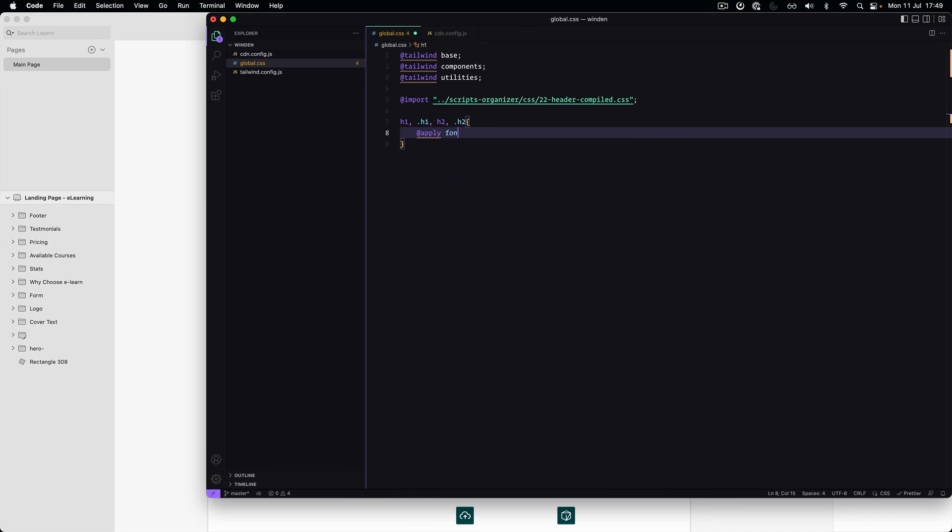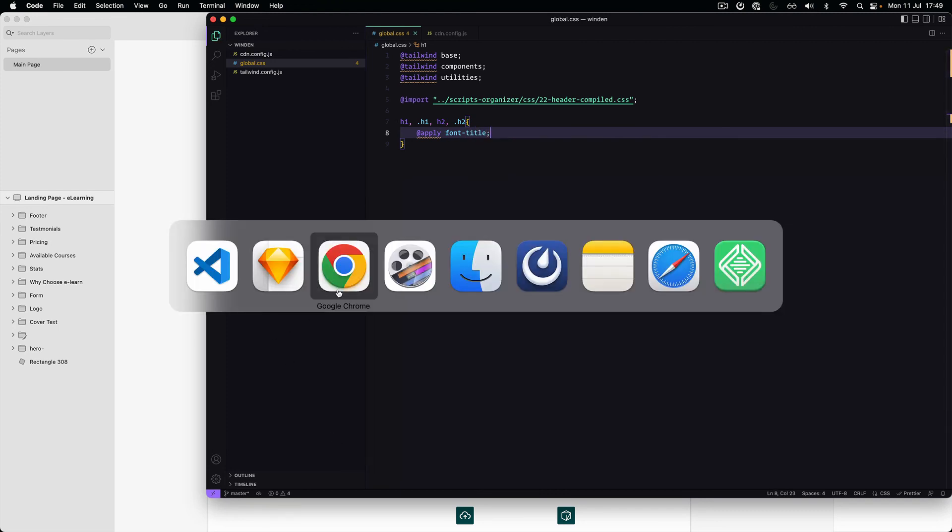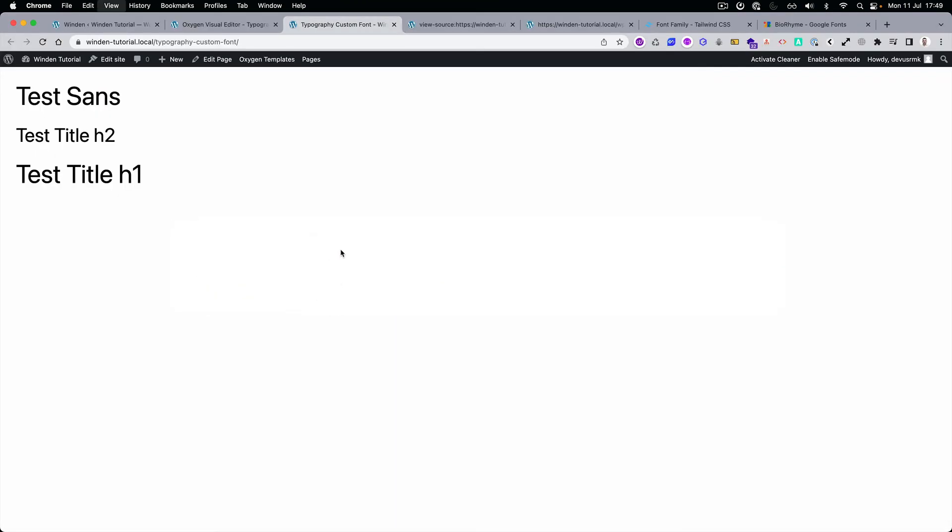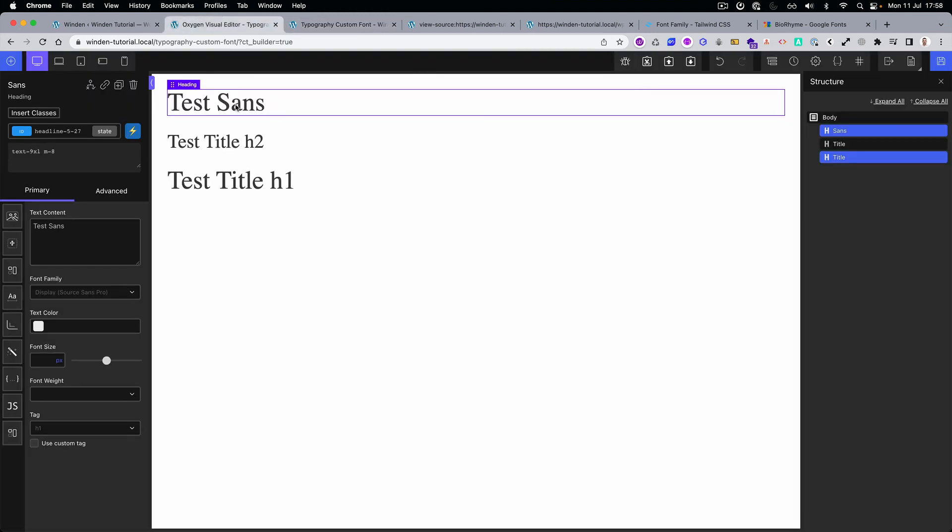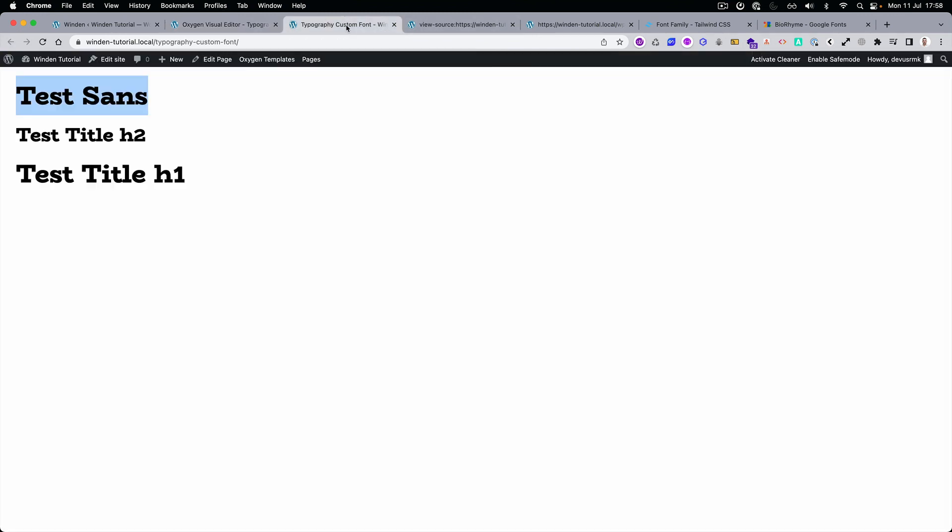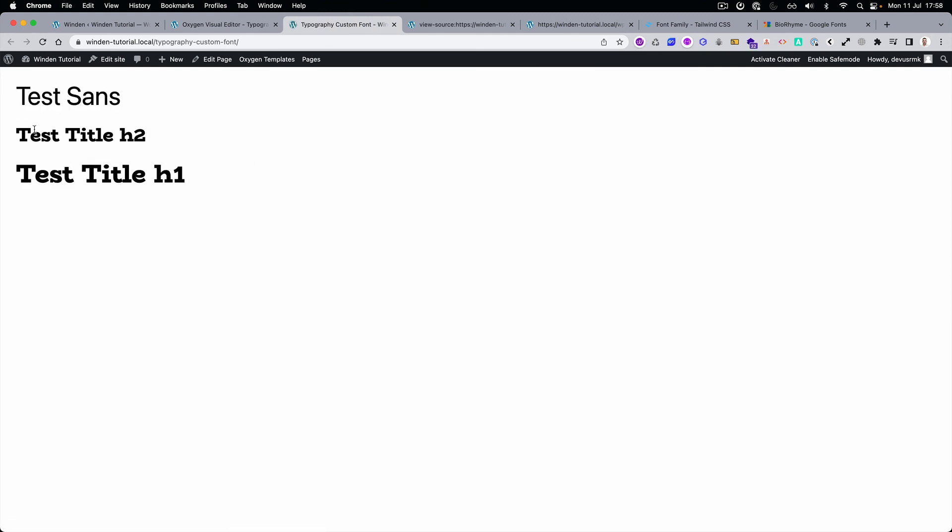And if we reload it, you can see that all of them are now using the same font family. But if you want to override like this one, let's just go and write font sense. And you can see that you can have the global and reusable and you can easily just overwrite it somewhere if you need it.